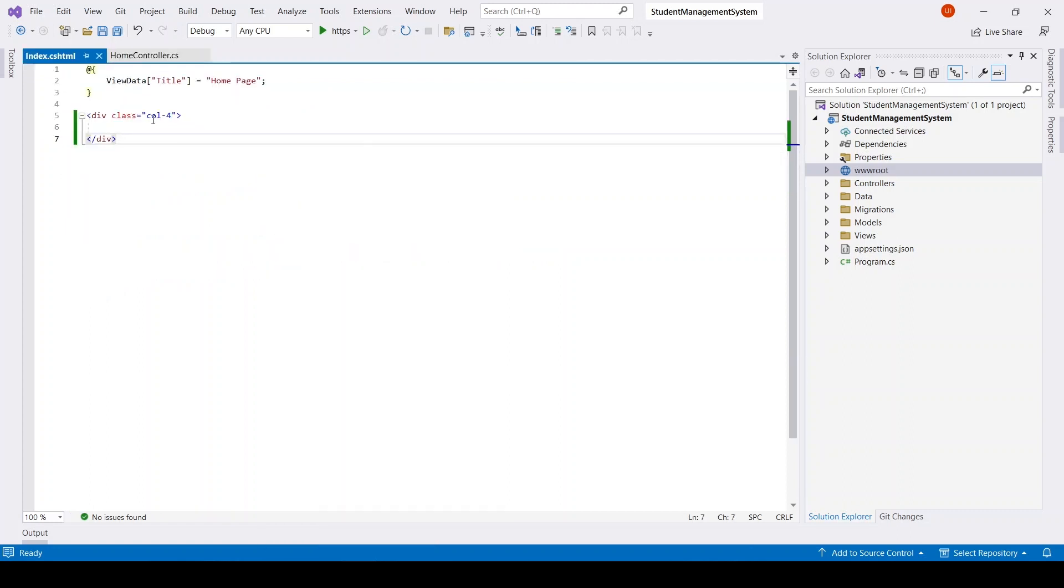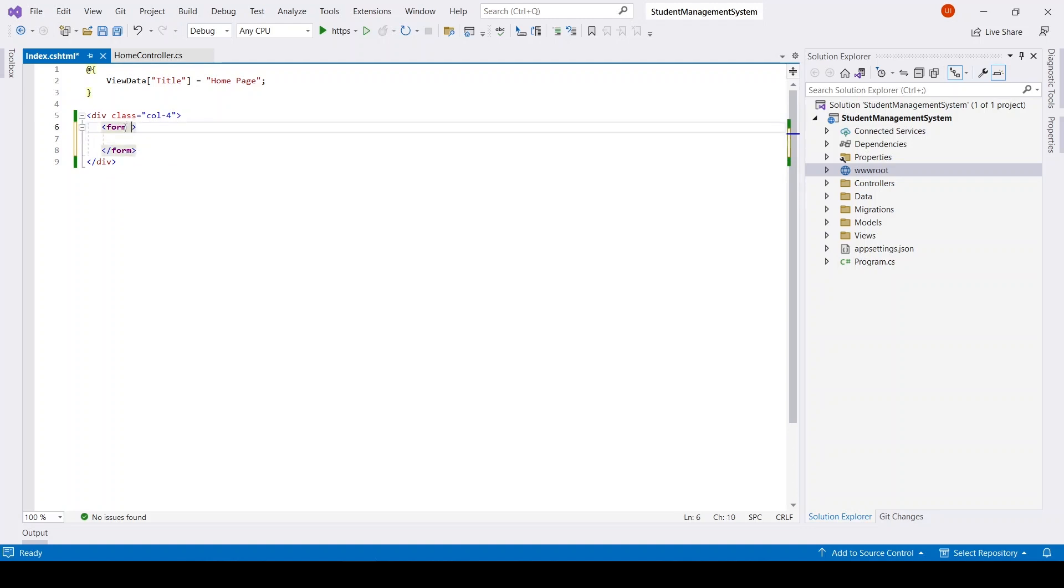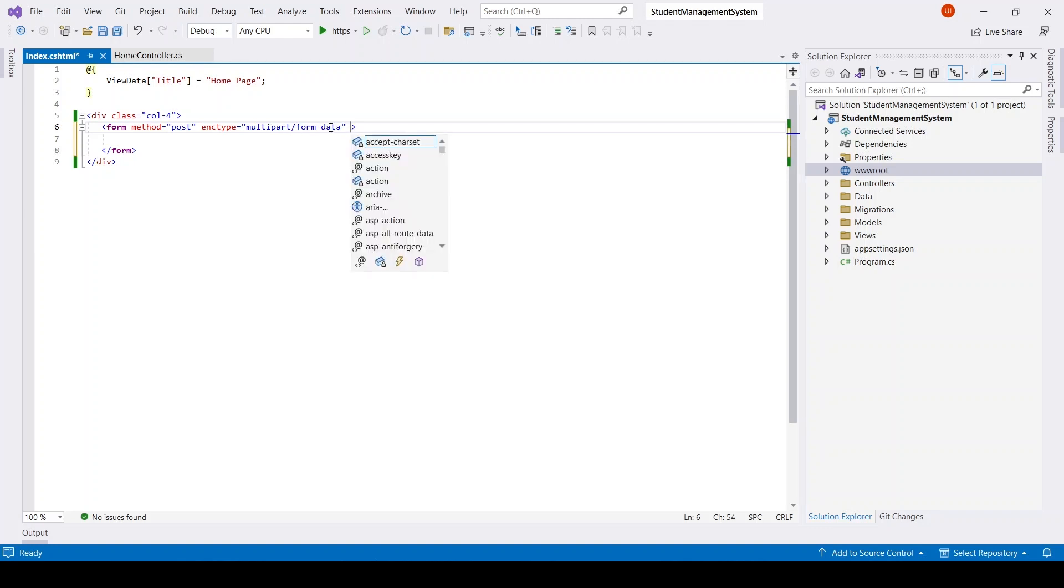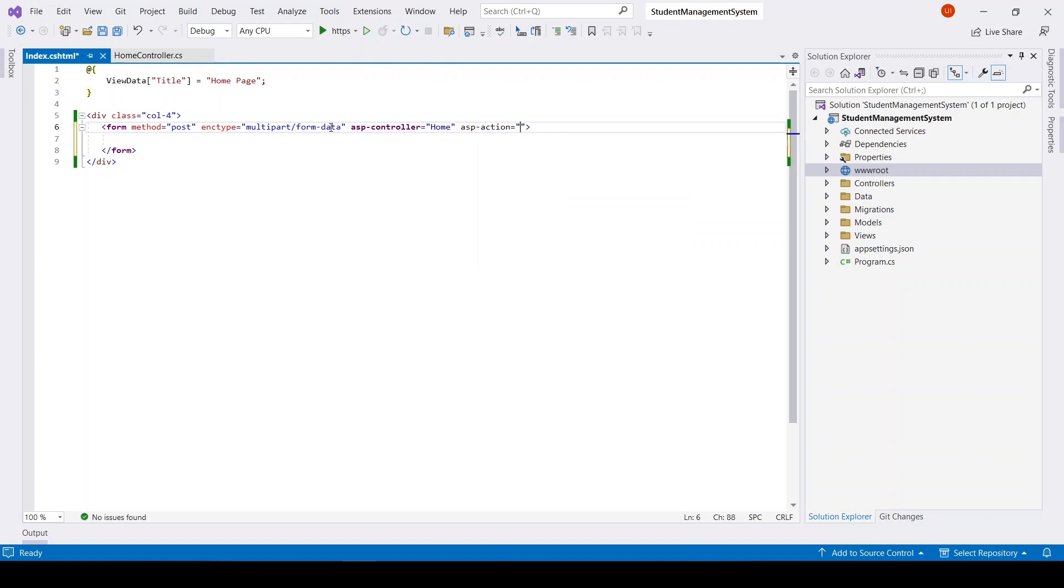And here I have a view for that Index action. I will create a form here. Its method will be POST, its encoding type will be multipart/form-data - this is necessary for file upload. And then we have asp-controller and lastly asp-action, it will be Index.